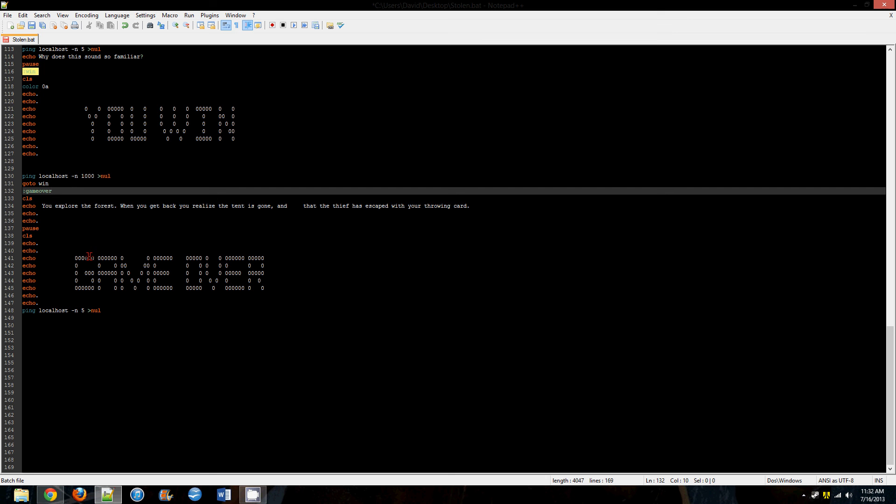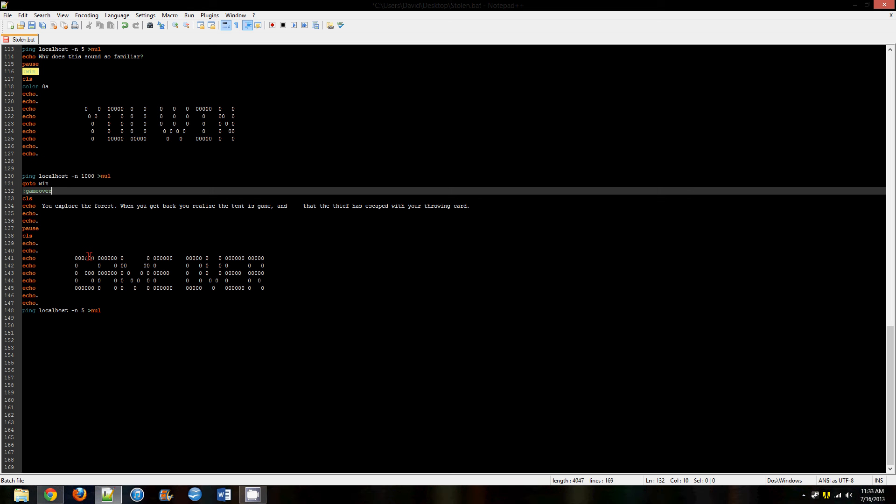Because if it's not, because when command prompt runs out of code it just closes the window, so game over should always be the last thing.